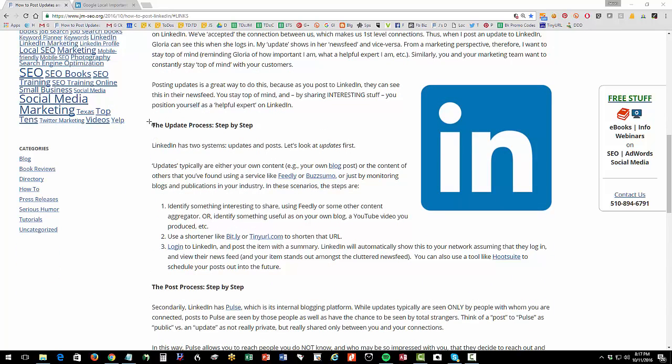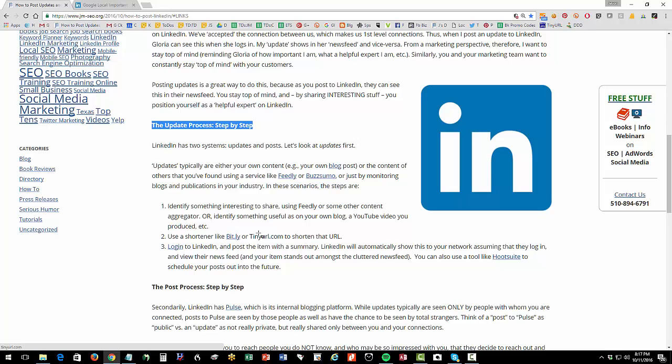So here's me. Here's Gloria. When I post an update and she logs in, she's going to see that in her news feed. And vice versa, if she posts an update or posts something to Pulse, I'm going to see that in my news feed. That's not dissimilar from the way Facebook works. So as marketers, we need to understand this process and how do we go through it. Let's talk about updates, the simpler of the two.